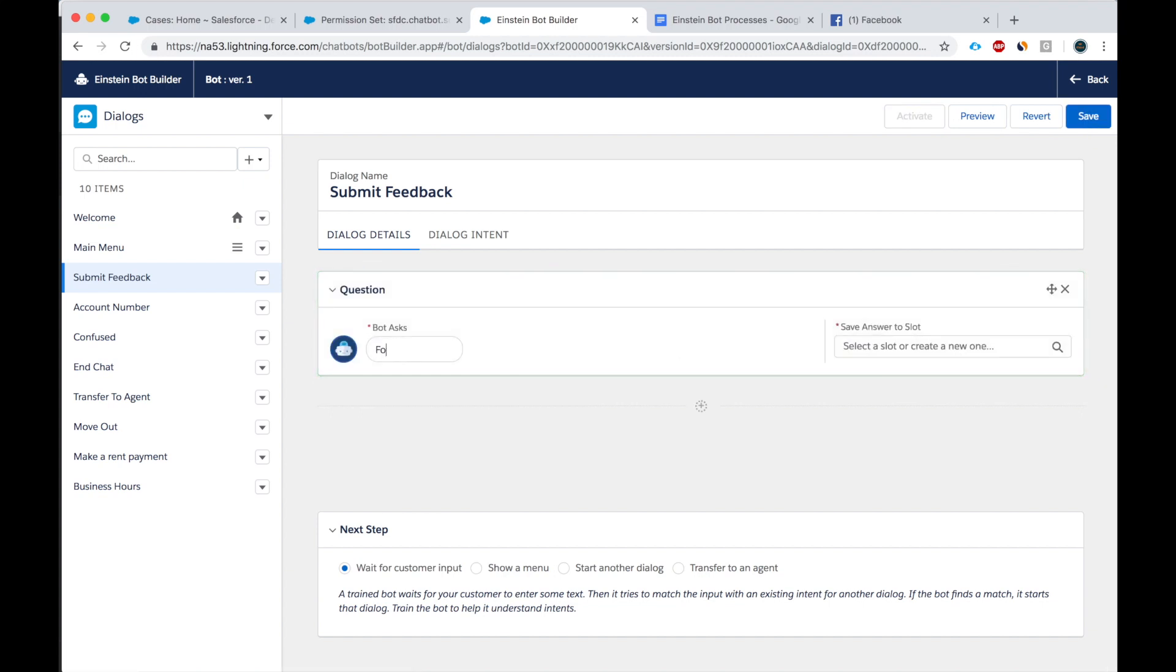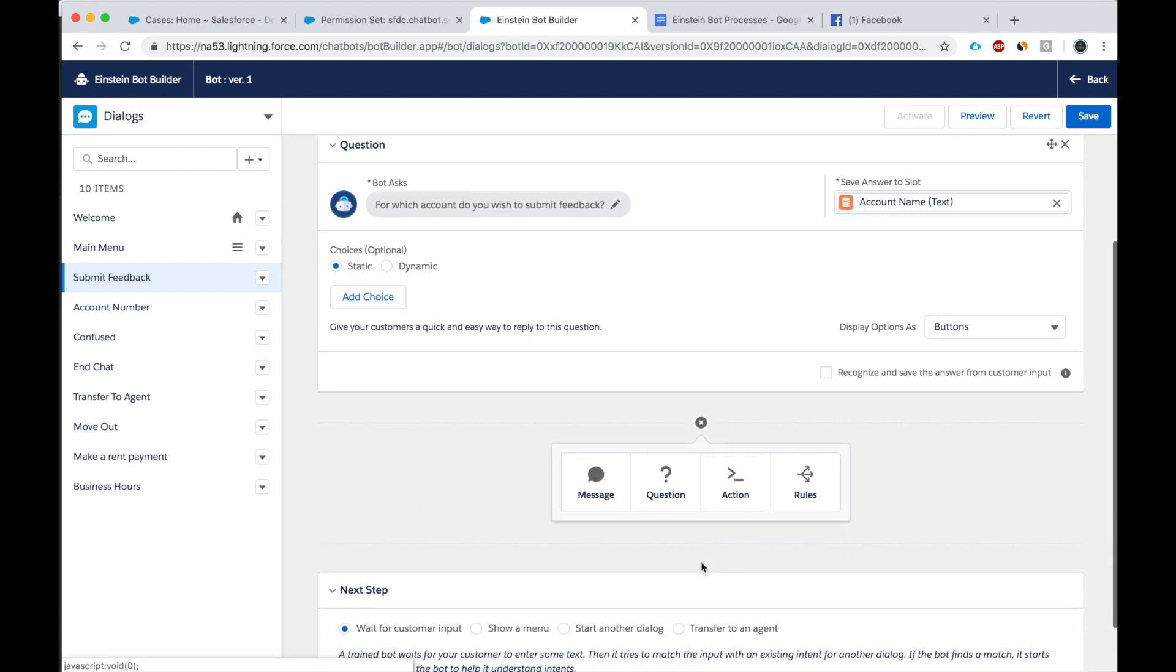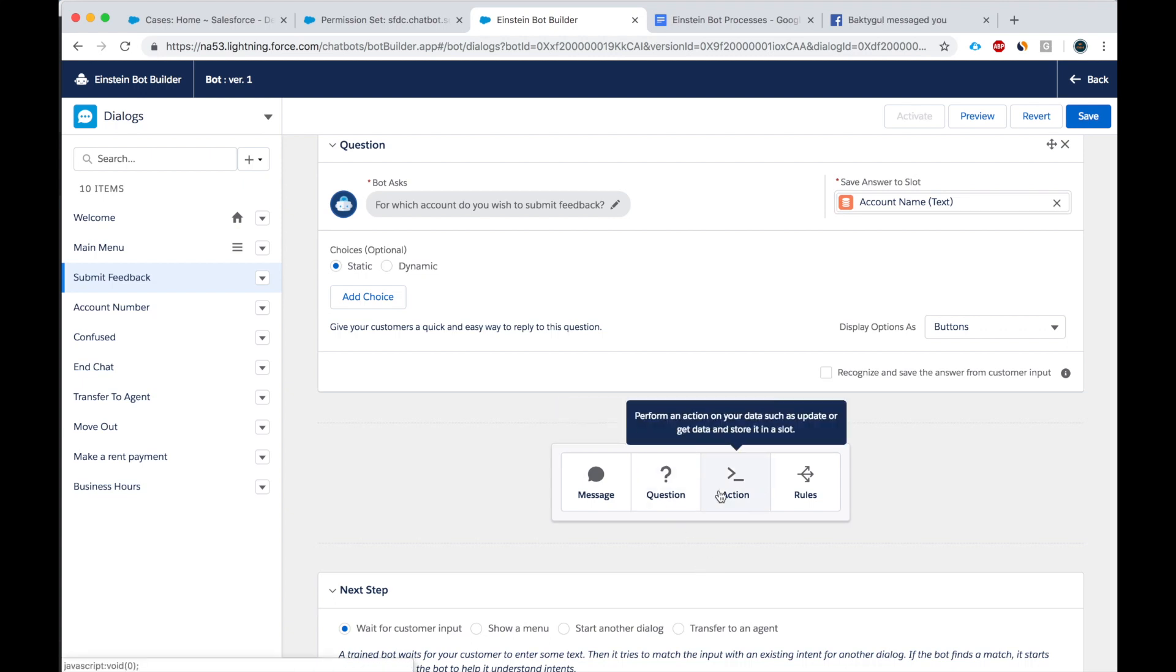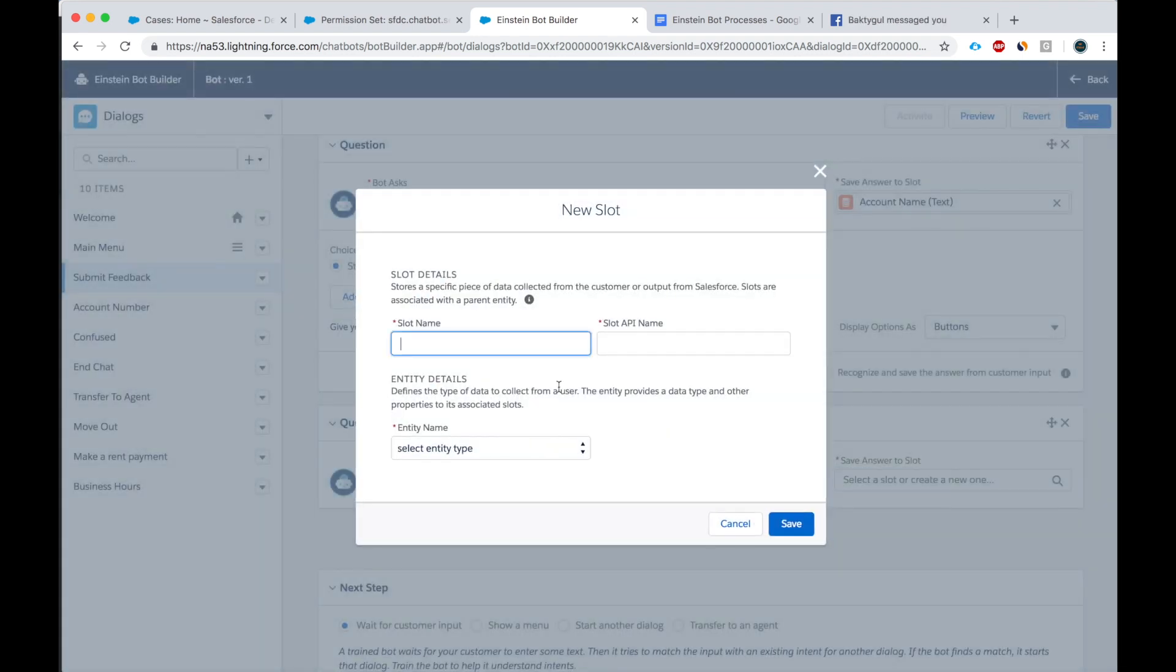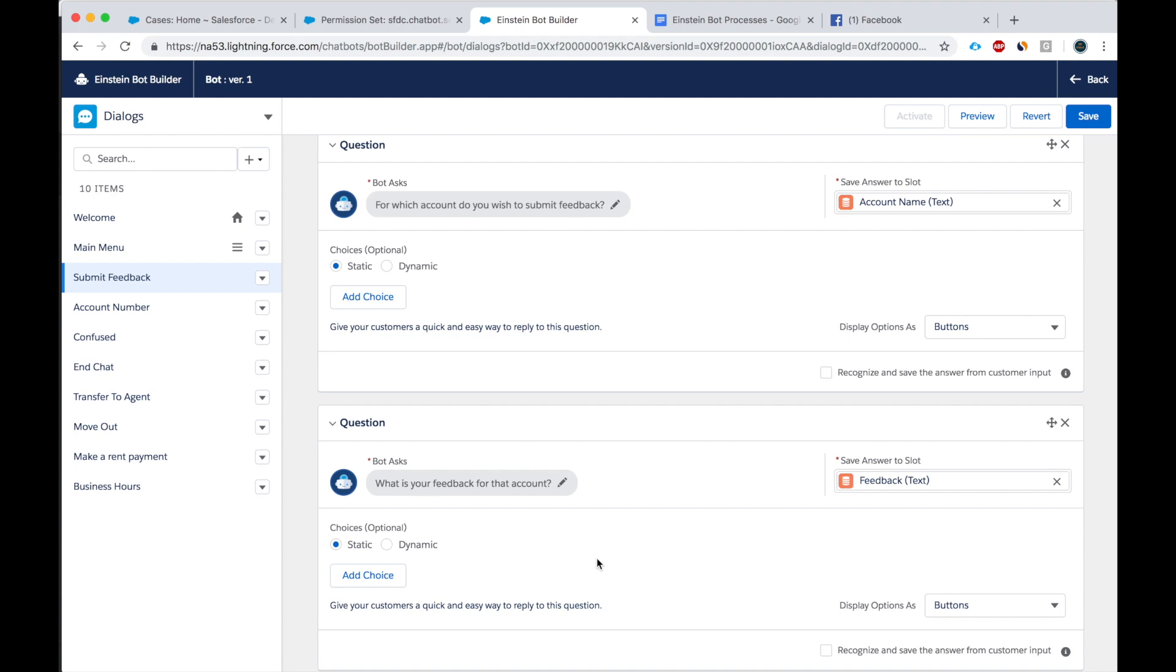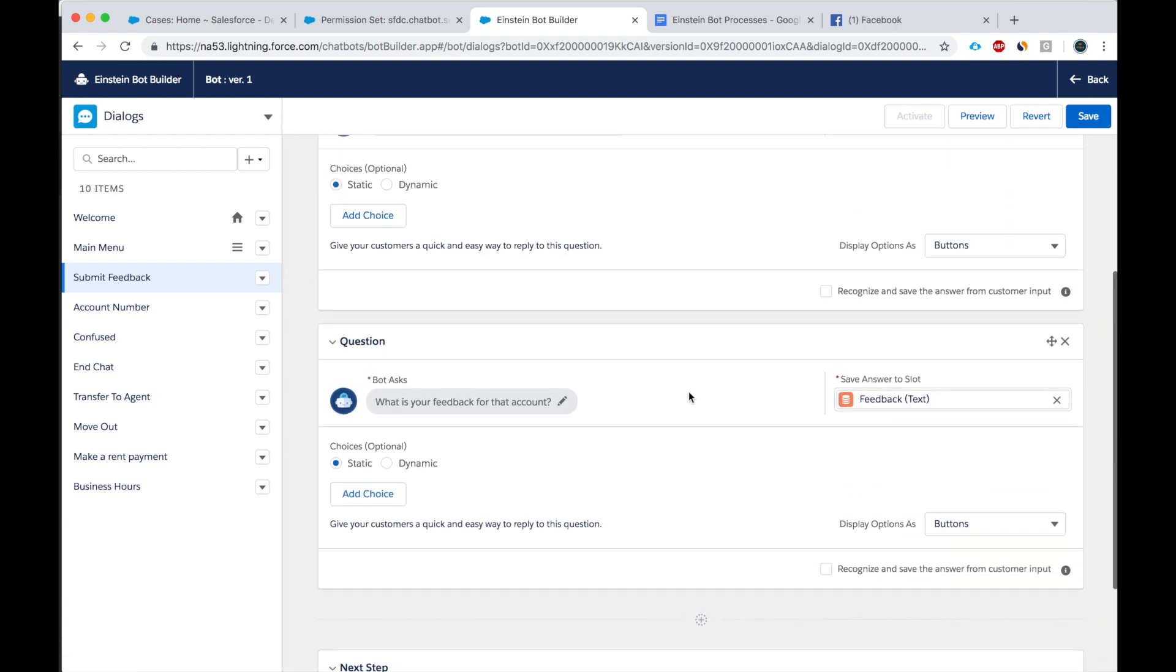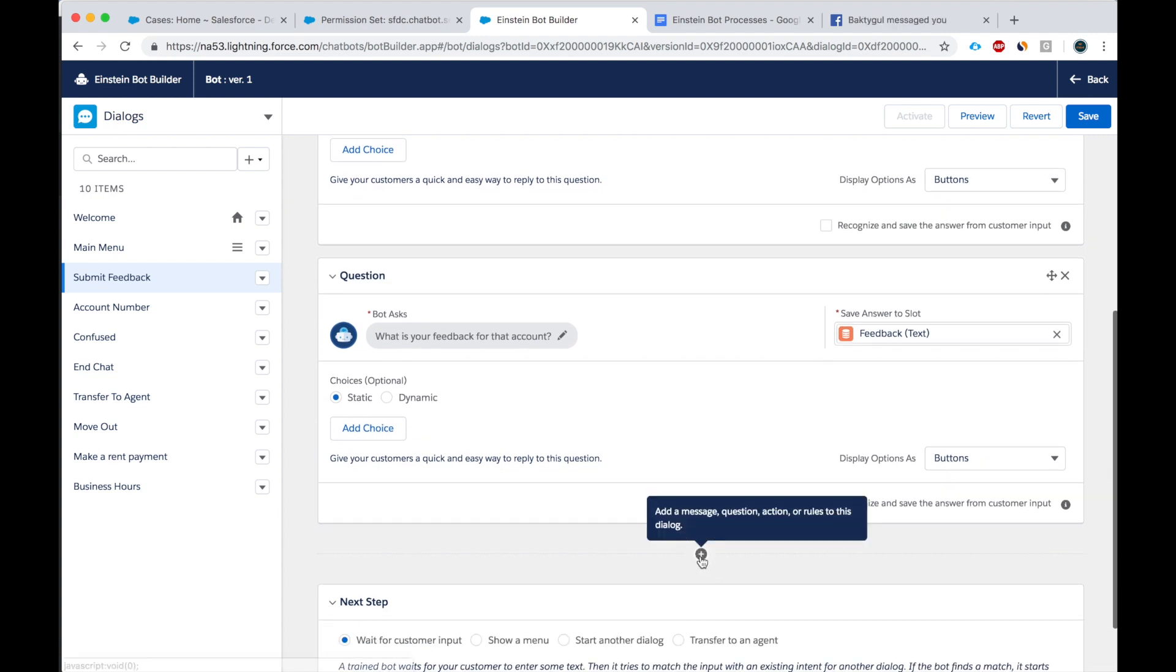Ask a question. For which account do you wish to submit feedback? Account name. Next, we will ask, what is your feedback for that account? It's a new slot. Feedback. The entity type should be text, right? Because description is a text field. All right. And then, so we got an account name. We'll get the feedback. Next, let's do an action.